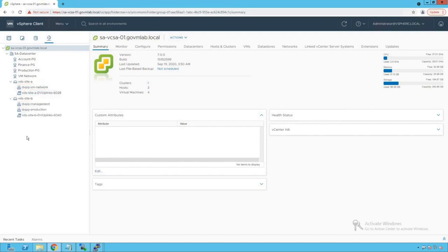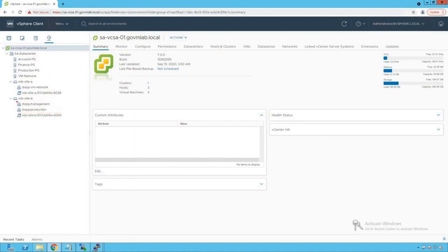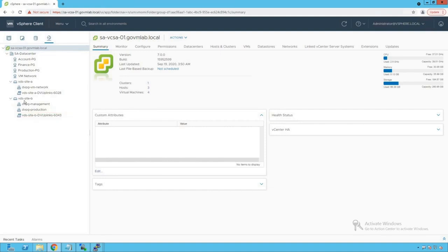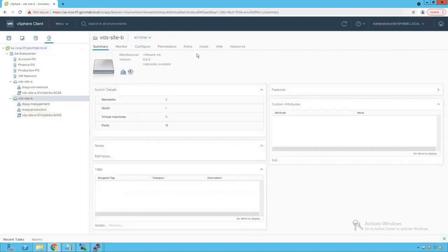Similarly, let's go and browse our vds site B, and we do see that there are two port groups created on our vds site B switch. The first one is dvpg management, and the second one is dvpg production. The third one is the well-defined dv uplink port group. Now click on our vds site B.